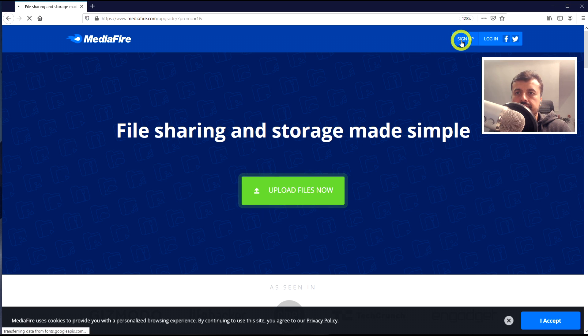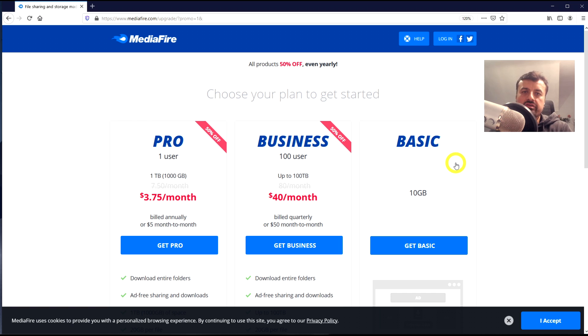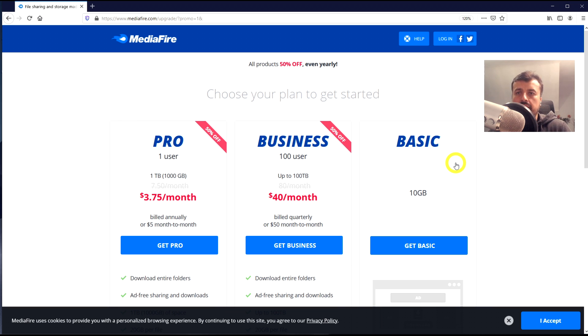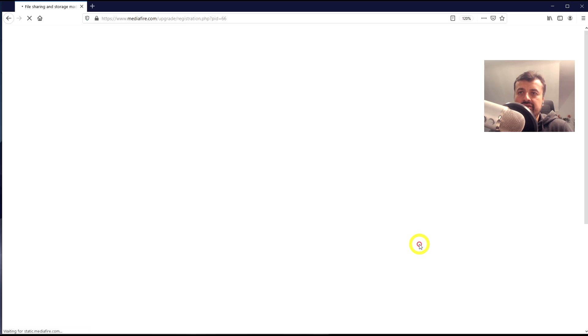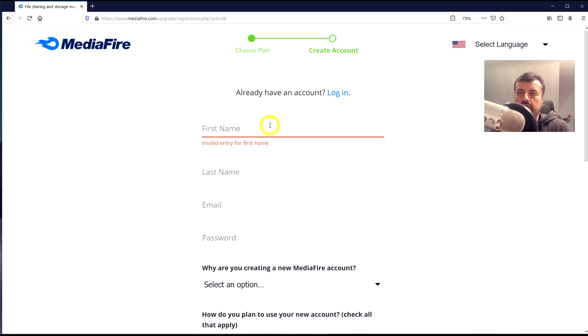Let's click on Sign Up. Here we can see that the free tier gives you 10 gigs of storage, and really 10 gigs is more than enough for all of your favorite applications. Let's click on Get Basic.